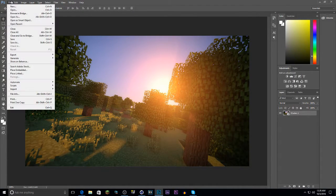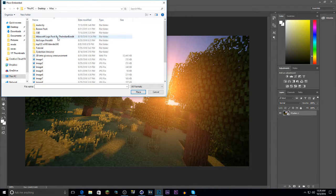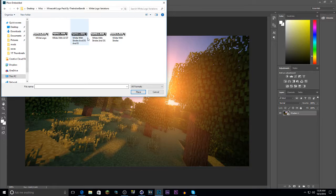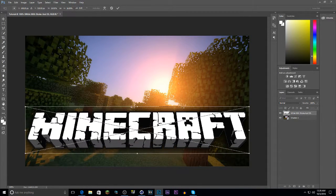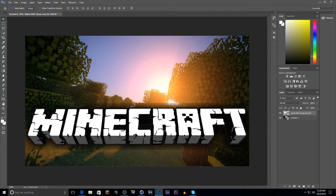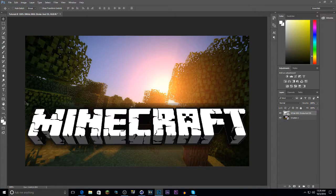Next, add the Minecraft logo. Go back to Place Embedded and open the Minecraft logo pack by the Indian Bandit. Head to the white logo variations — I personally use the white with stroke and drop shadow. Place it at the bottom, press Enter, and use the arrow keys to move it up or down. Hold Shift to move it faster.